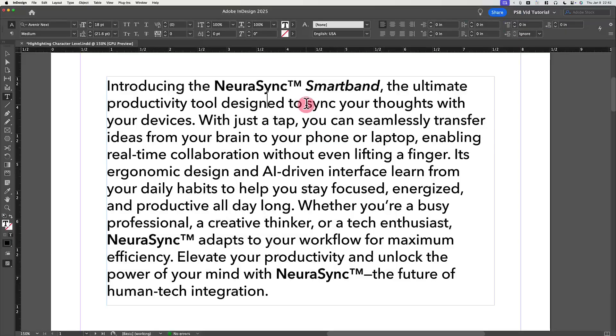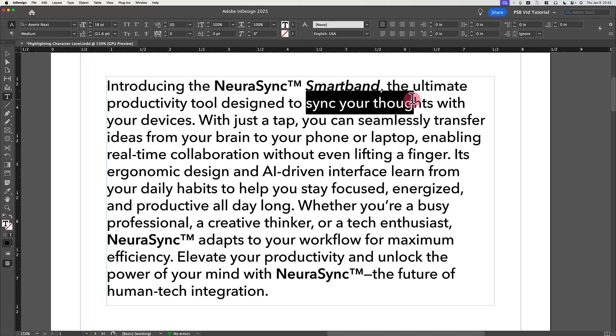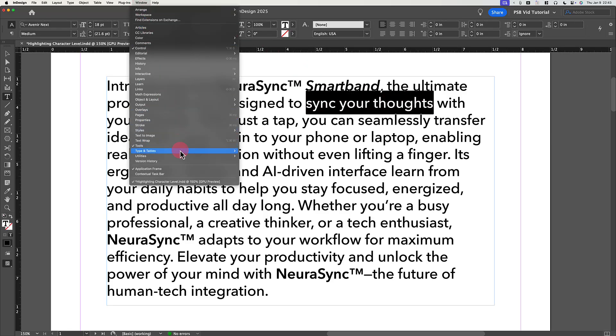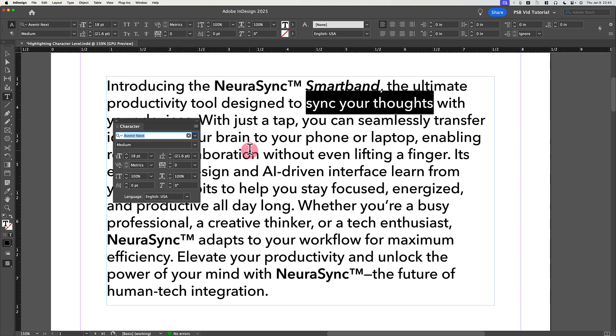Step 1. Use the Type tool to select the text you want to highlight. With that text selected, open the Character panel by navigating to Window Type & Tables Character.